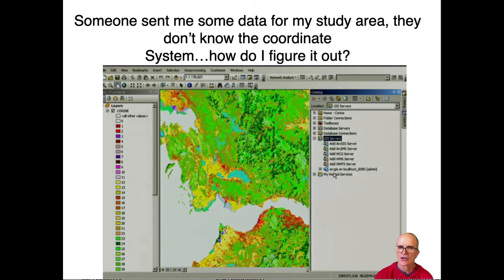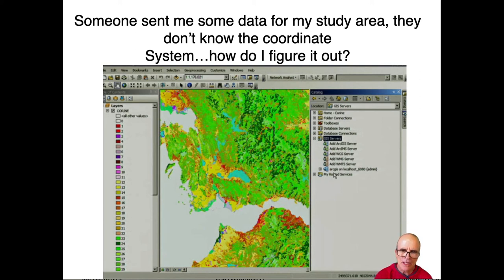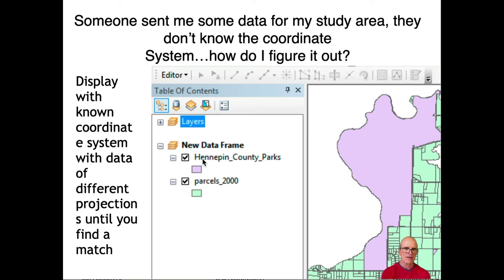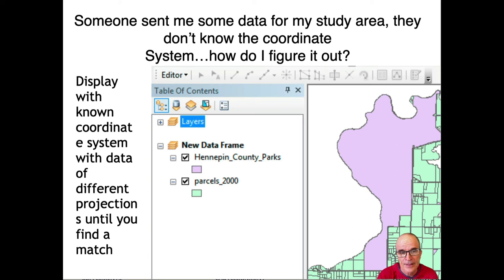If someone sends you data and doesn't know the coordinate system, or gives you the wrong one so it doesn't overlay correctly, how do you find out what it is? If you know the area you're working in, go to the standard coordinate systems used there. You might try assigning it the Hennepin County Parks coordinate system — if it doesn't fit, try the State Plane Central Zone for Minnesota, then UTM Zone 15. If UTM Zone 15 fits, it must have been delivered in that system. It's common for data to be delivered in the wrong coordinate system, so it's good to be familiar with the common coordinate systems in your area.